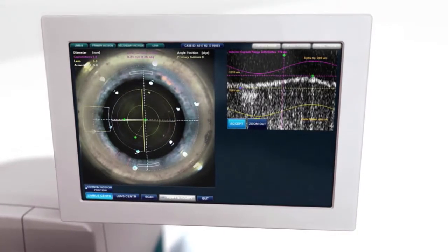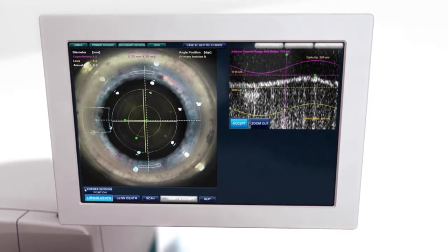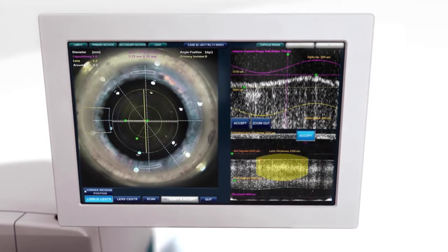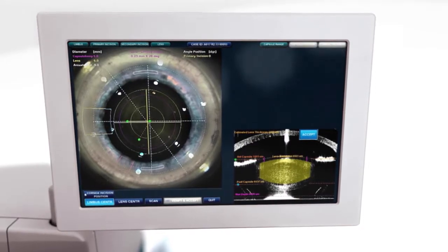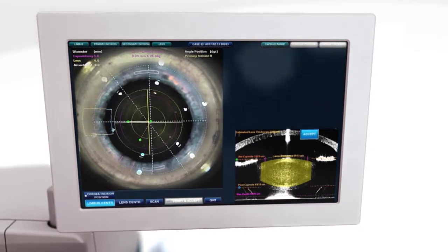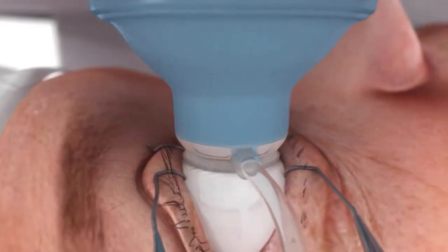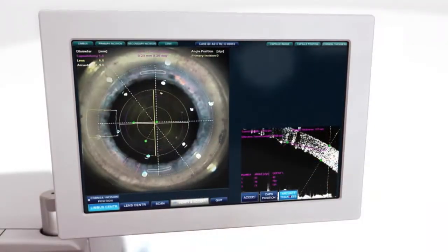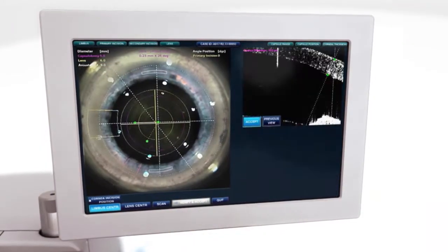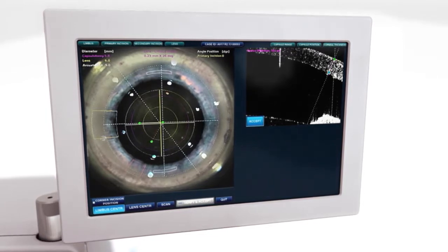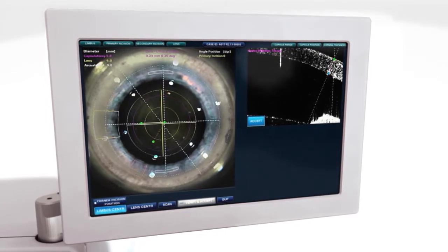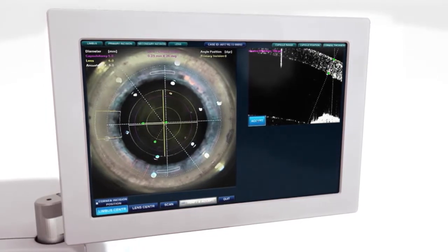A wide range of laser settings allow for surgeon customized size, shape and location of each incision, lens fragmentation and the depth of cuts. Trapezoidal primary and secondary incisions may also be selected for optimized wound architecture and ease of IOL delivery.